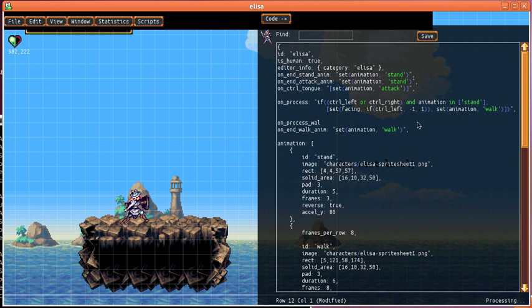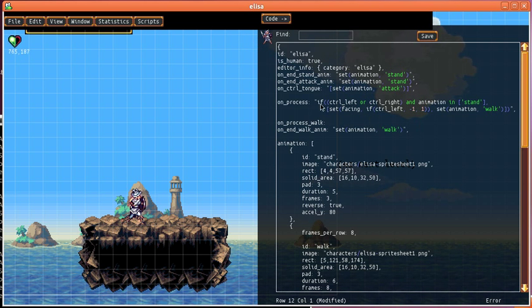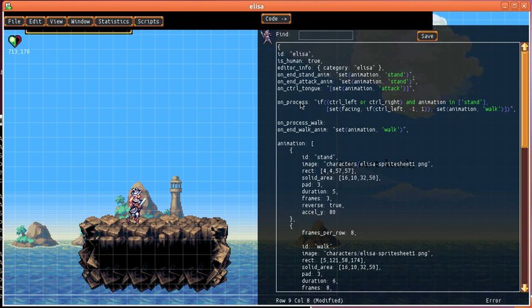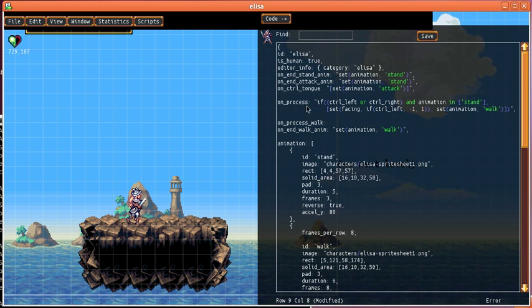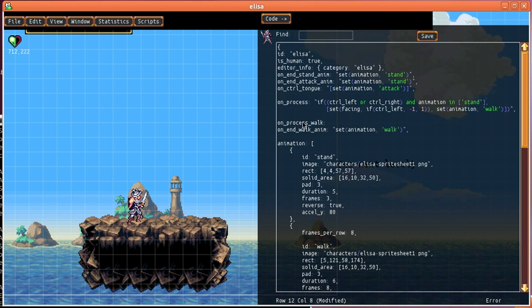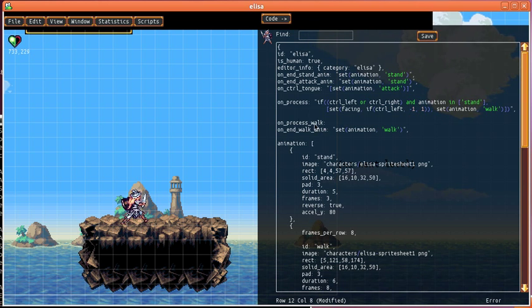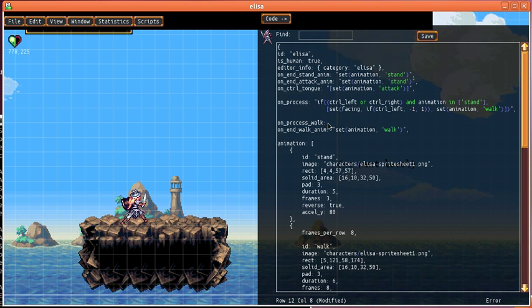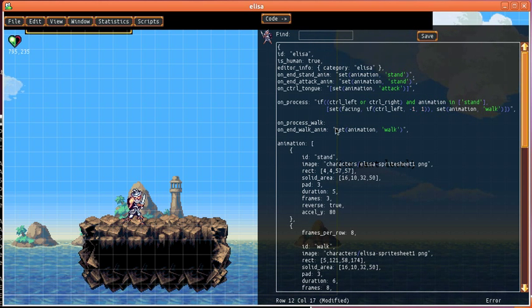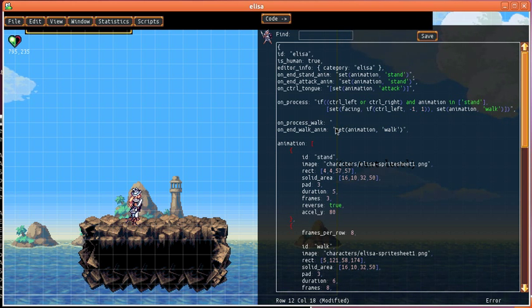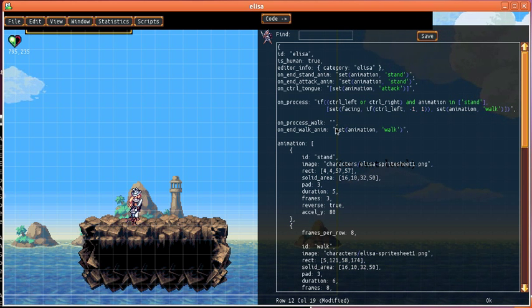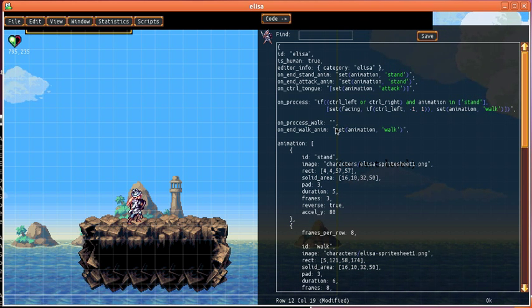So we're going to add a handler. We could do this in on process because on process is executed every cycle. But on process walk means an event that will be executed every cycle while she's in her walk animation. So since that's a narrower criteria it'll be better to use.